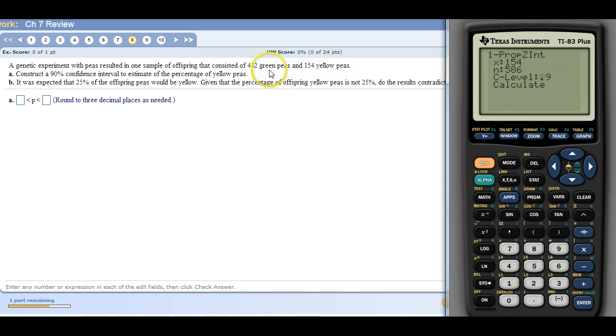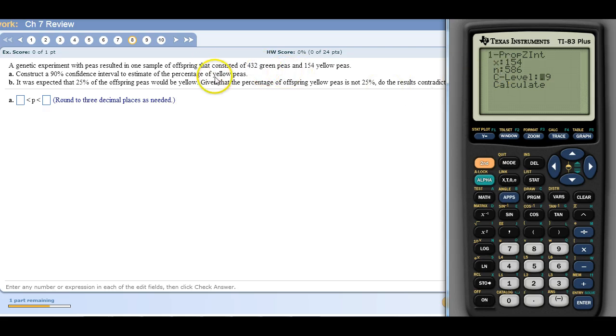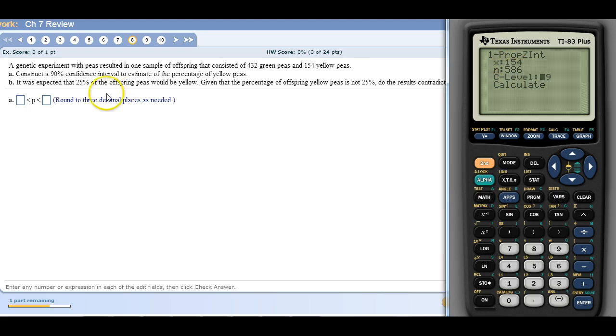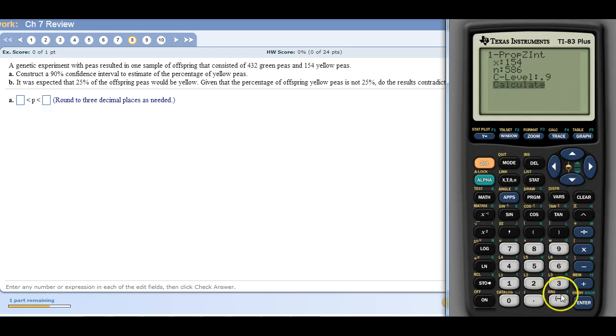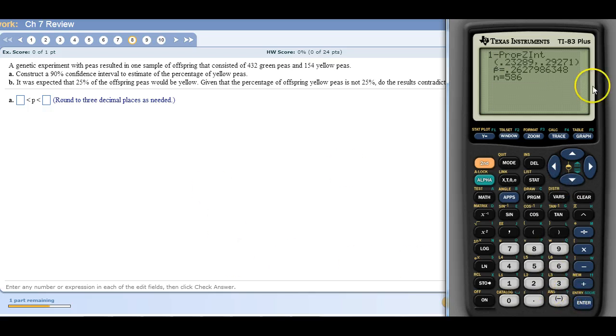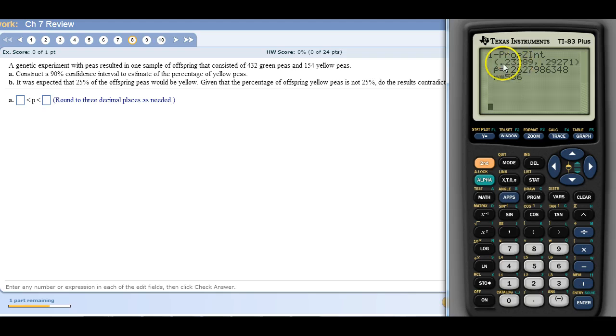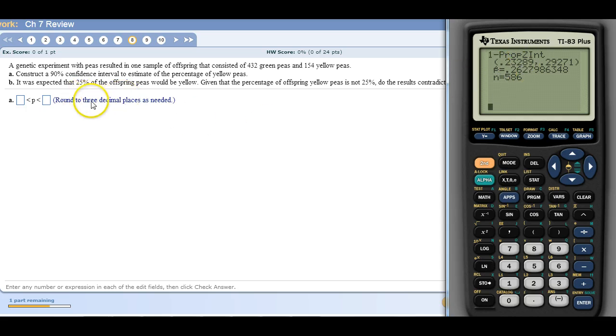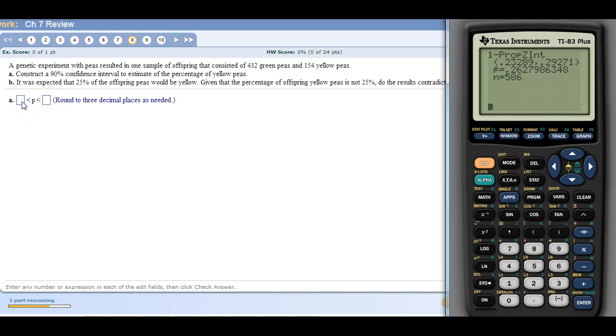Because they're both together, this is the part that was green, this is the part that was yellow. But for n, it's the total number. So 154 out of 586 and our confidence level is 90. We go down and tell it to calculate. Now this is 0.23289 but it's also 23.28%. It wants us to round to three decimal places. They don't give us the percent signs beside these bars so just leave them as decimal. So to three decimal places, 0.233.